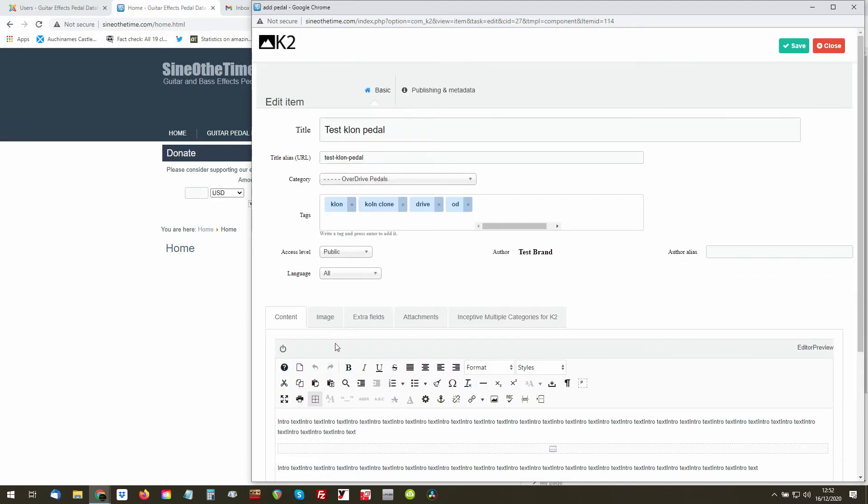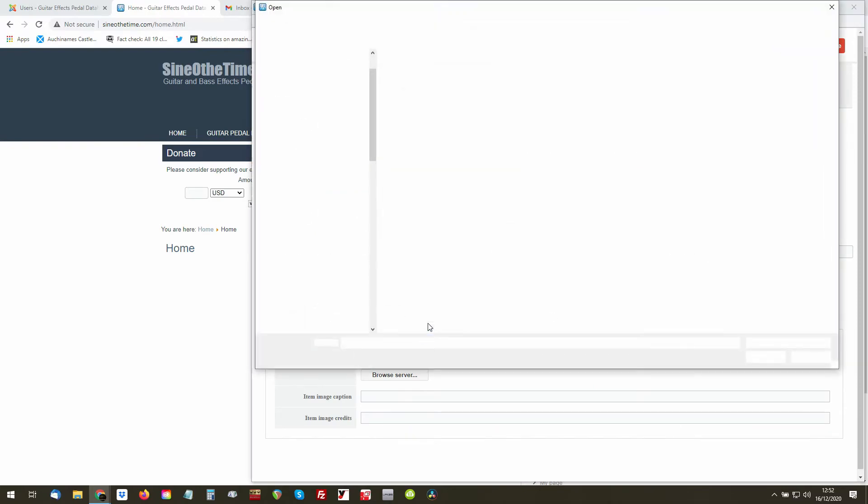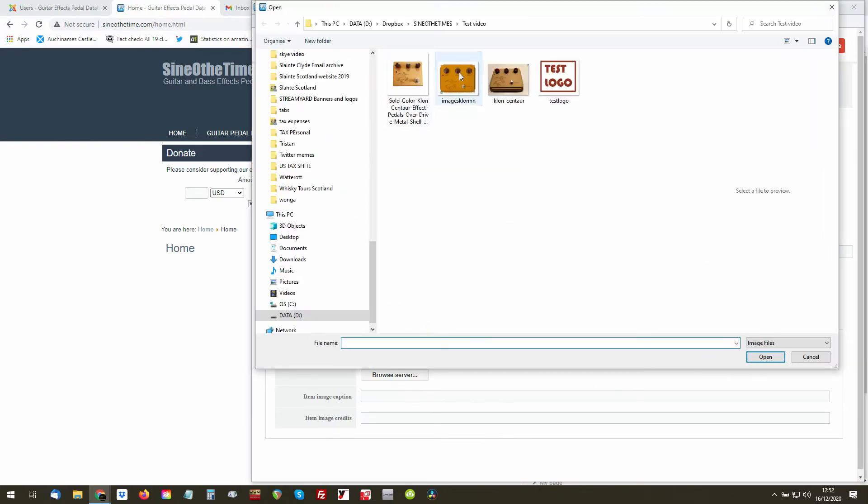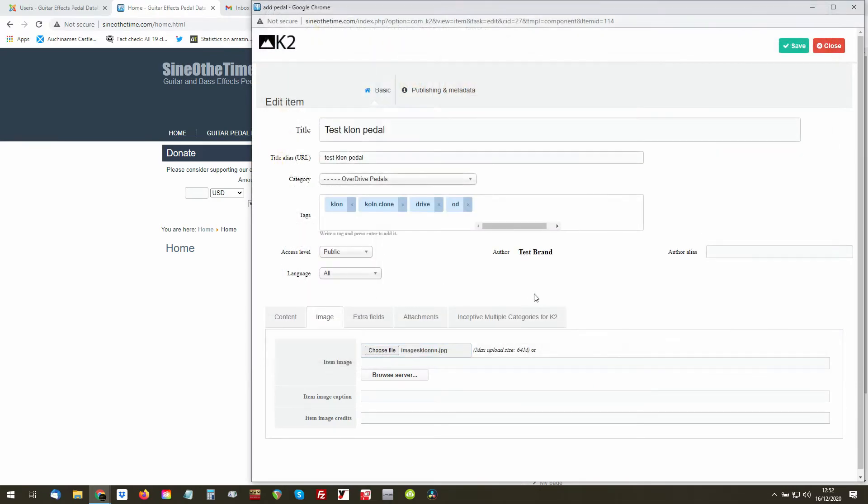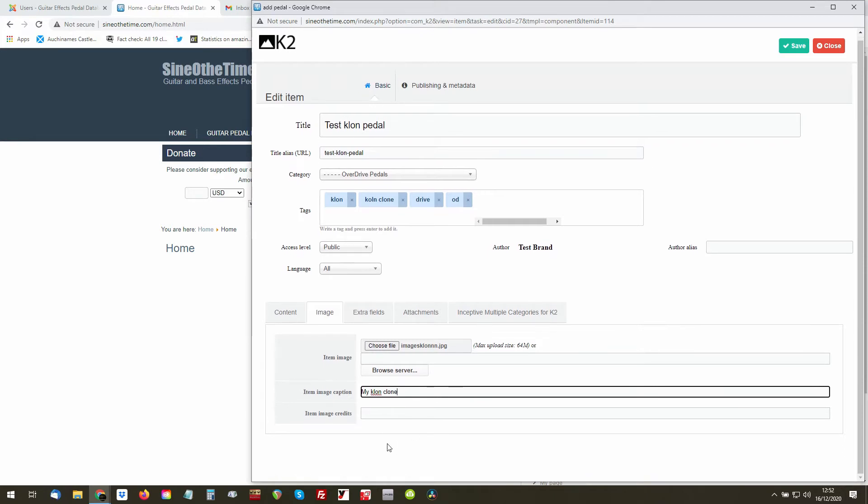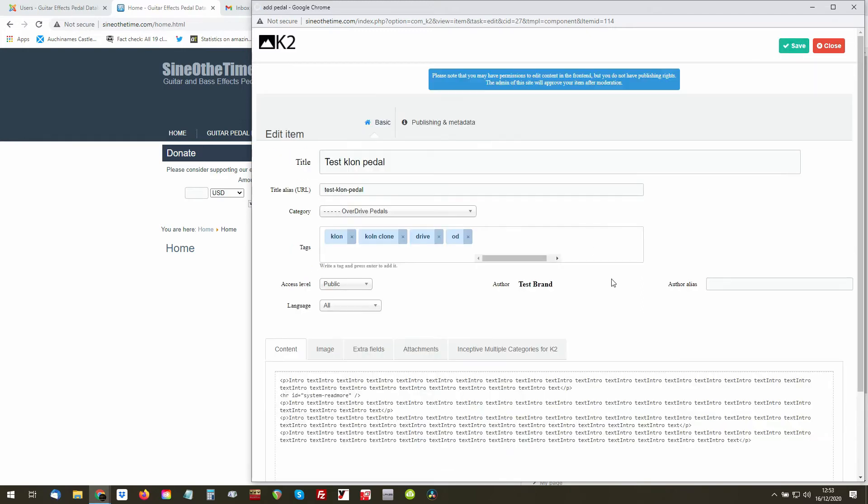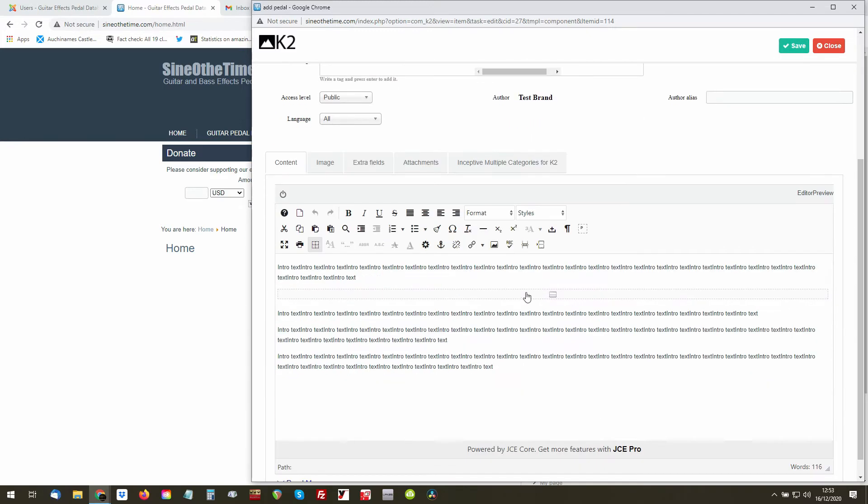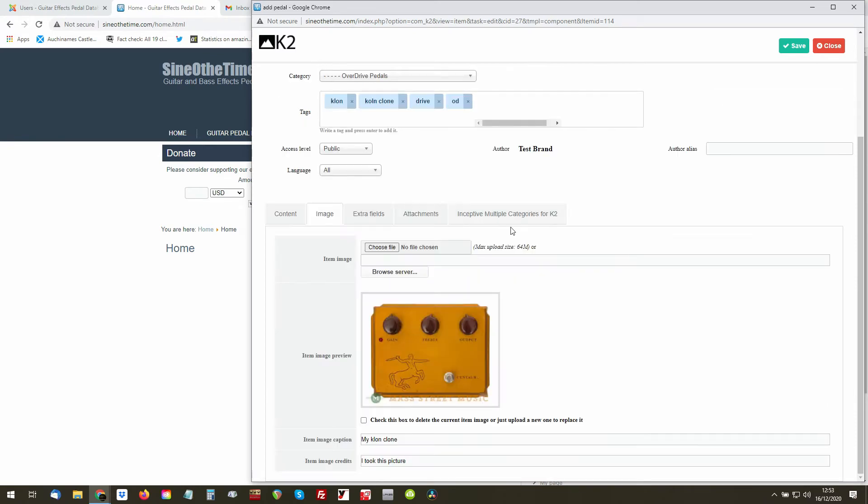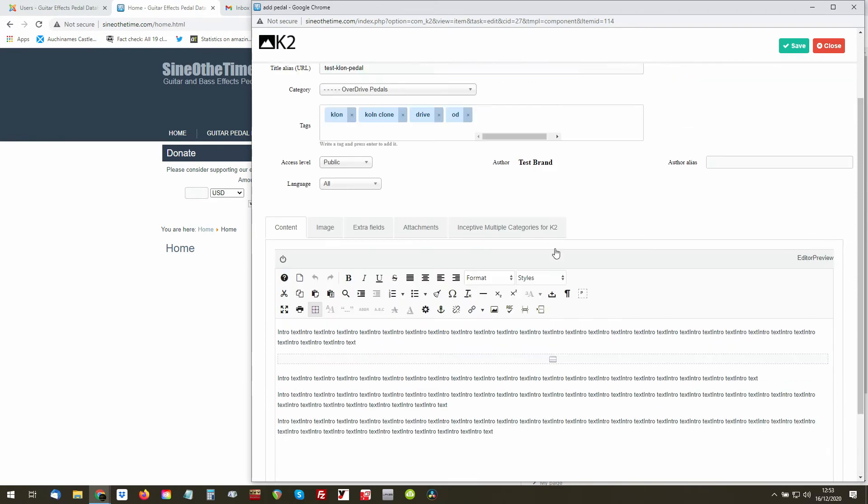We can add an image. You choose your image file. We'll just use this one. This is your main image of your pedal. You can give it a caption, My Clone, and you can also put the credits in, so I took this picture, whatever, and save.